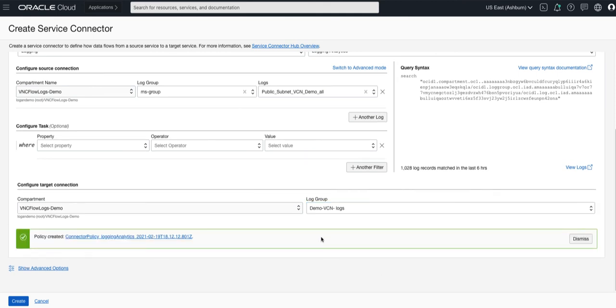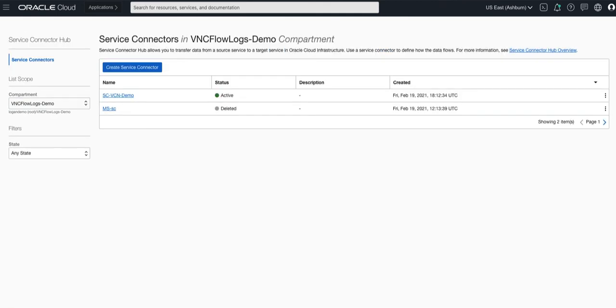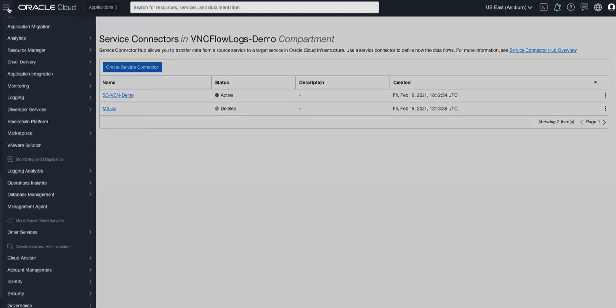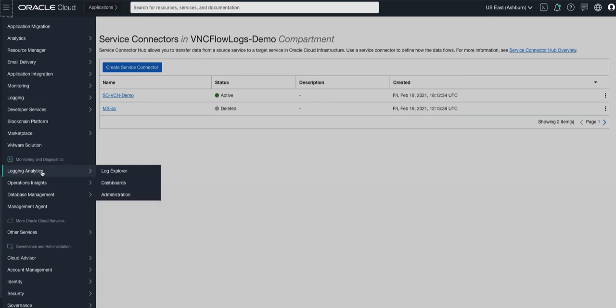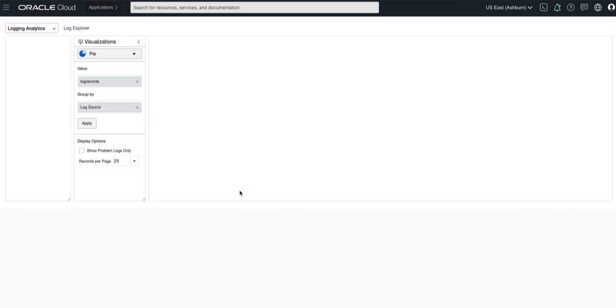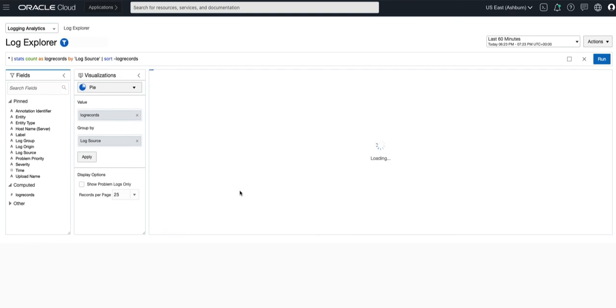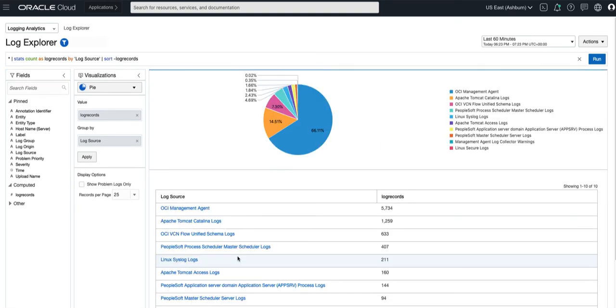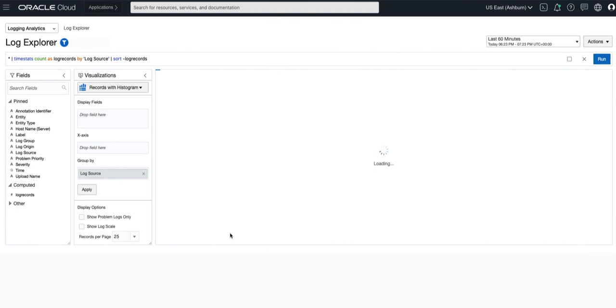Now that the service connector has been configured we can go to the logging analytics service and look at the log explorer to see the actual logs. From here I can select my VCN logs from the log source and from here I can now start to analyze the logs.